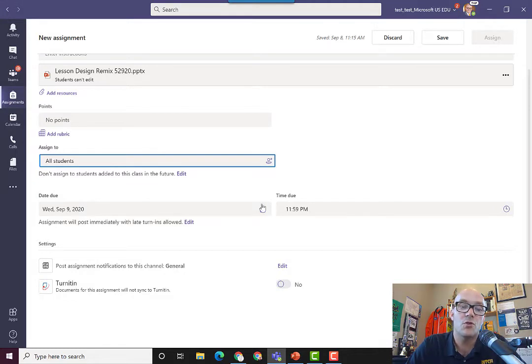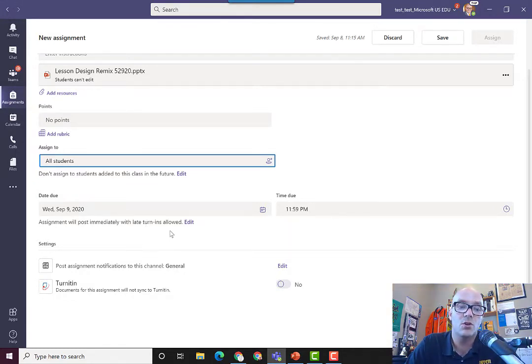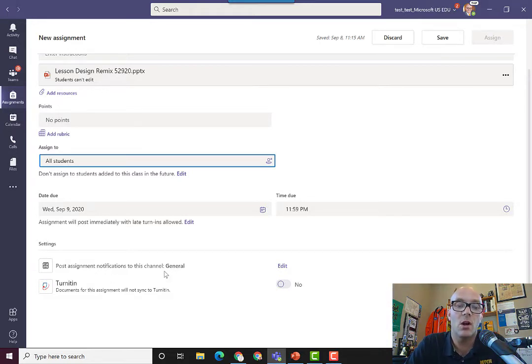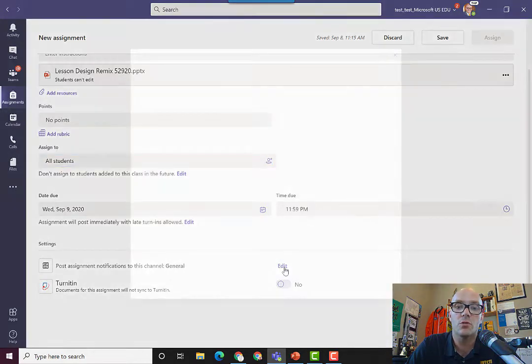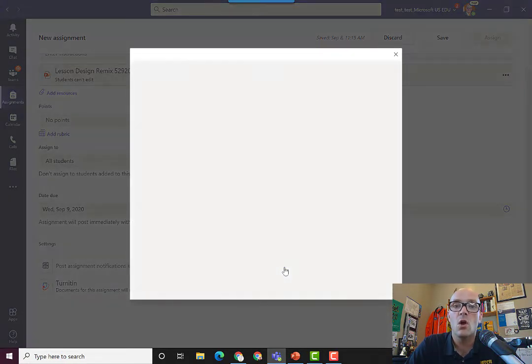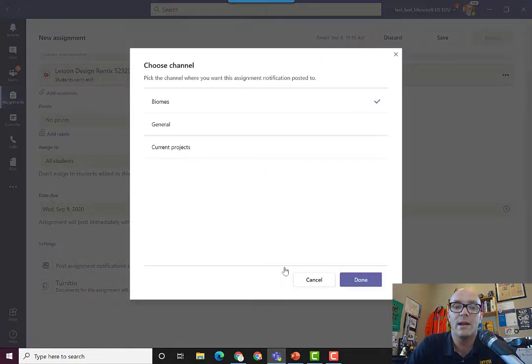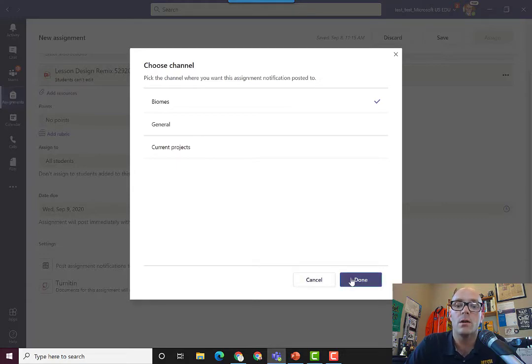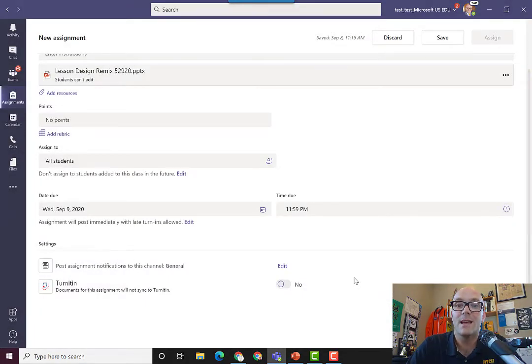You can of course change your due date and your due time and how you want to handle late turn-ins. And then down here you can also say where you want the notifications to go. Do you want them to go to the general channel or do you want them to go to another channel within your team? And then whenever you've got that all set, then you click assign.